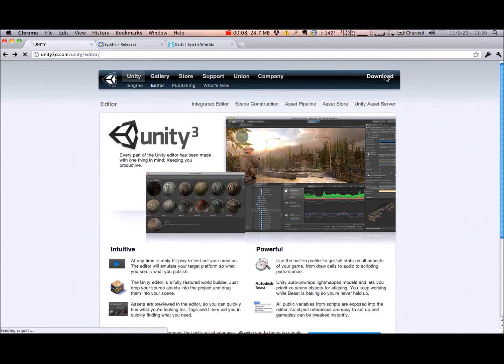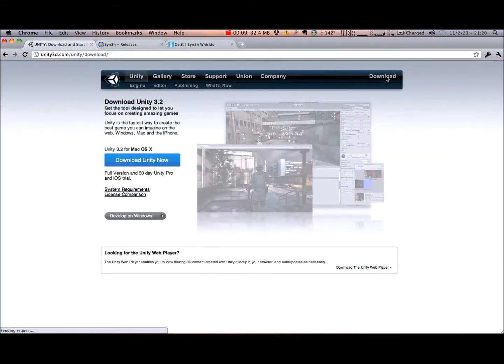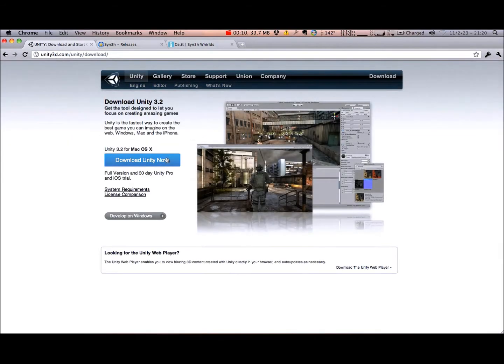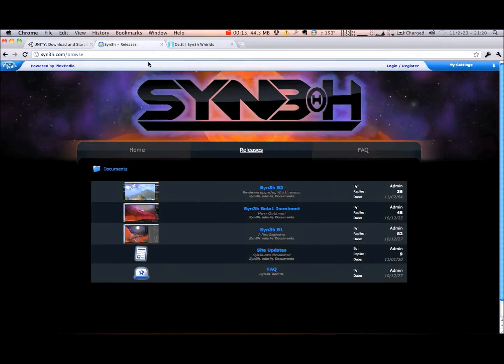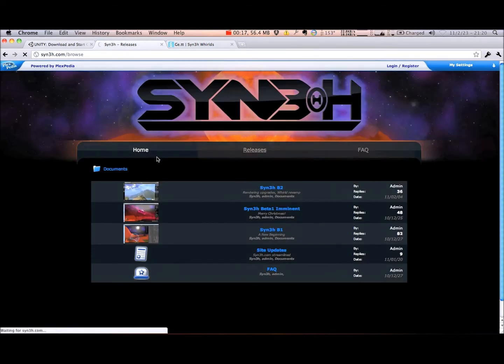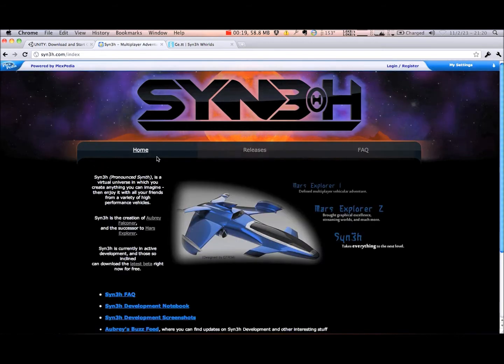To get started, you'll need to download the Unity Editor from unity3d.com and install it on your computer. You will also need the World Framework available at syn3h.com.